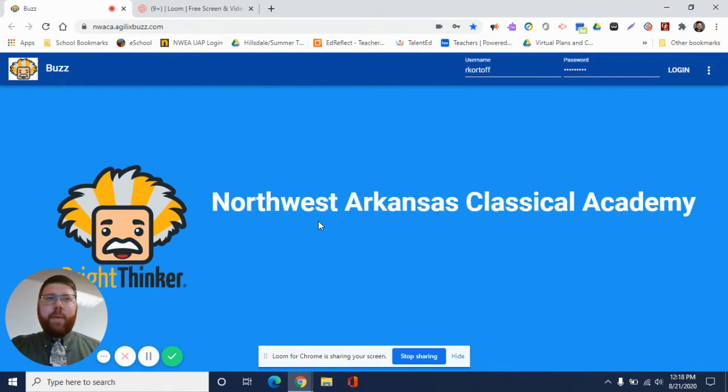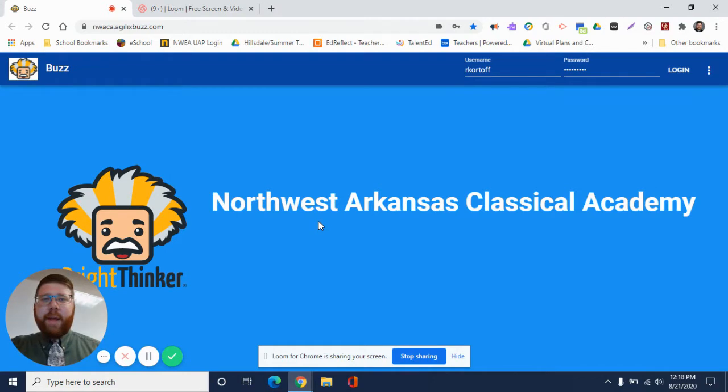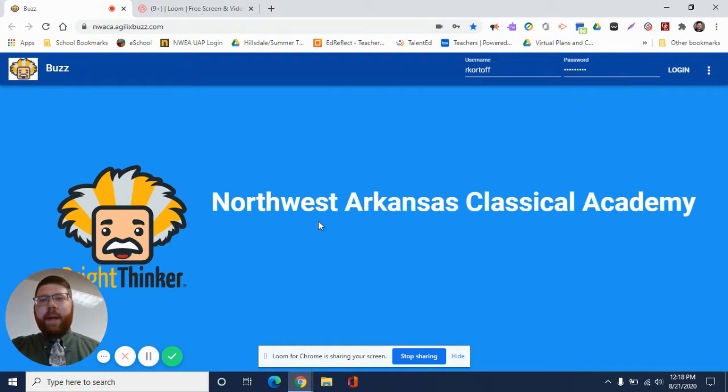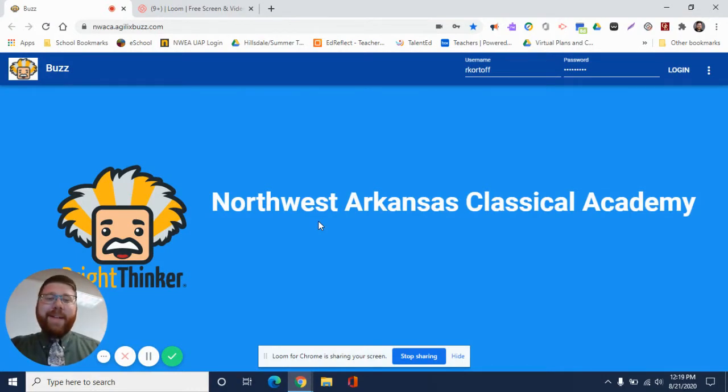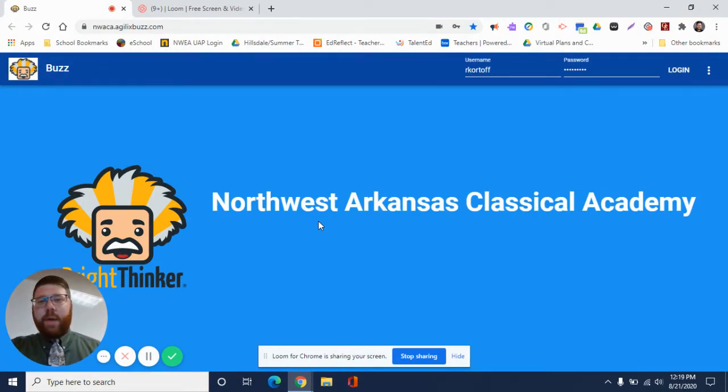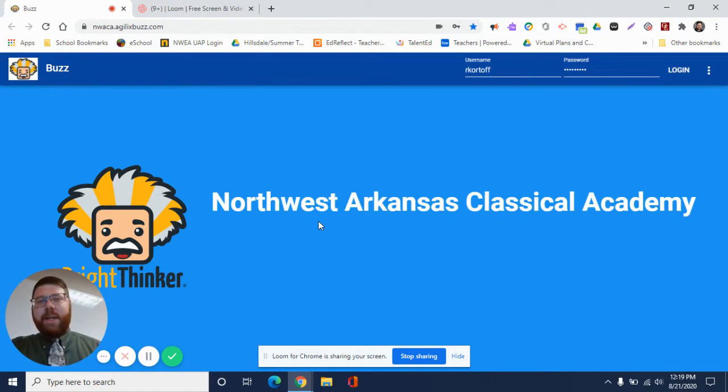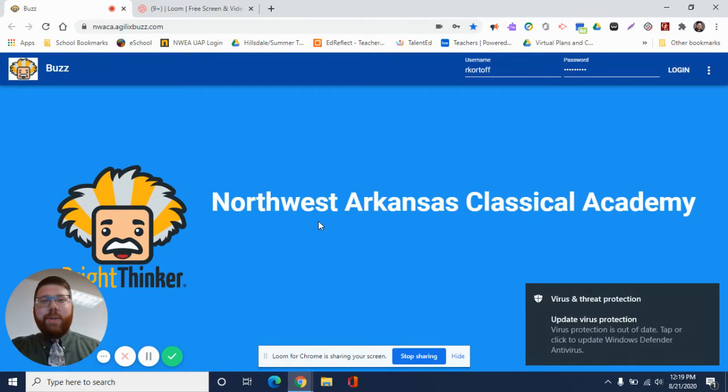We want to show you how, for both in-person and online, how you'll be accessing some of your materials and curriculum in our online platform. It is called Bright Thinker. So this is the webpage that you will go to at the beginning of your day to log in: wacka.agilexbuzz.com. This is how we get into Bright Thinker itself.